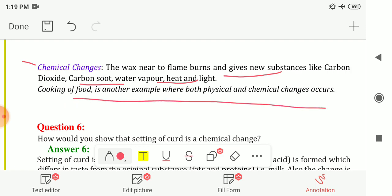Another example where both physical and chemical changes take place is cooking of food. While cooking, first we cut the vegetables into small pieces — this is a physical change where only the size changes. Then we cook or boil the food, which is a chemical change.